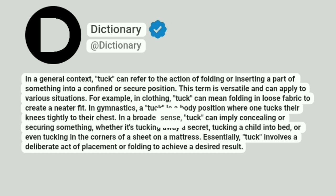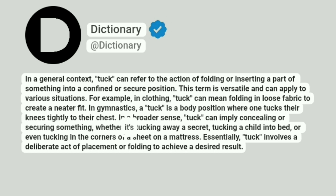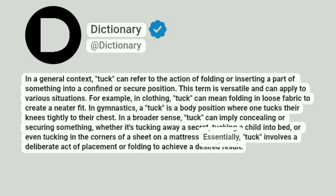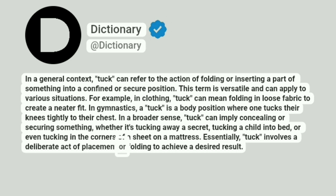In a broader sense, tuck can imply concealing or securing something, whether it's tucking away a secret, tucking a child into bed, or even tucking in the corners of a sheet on a mattress. Essentially, tuck involves a deliberate act of placement or folding to achieve a desired result.